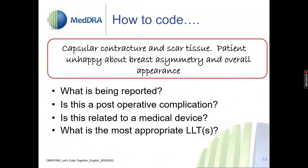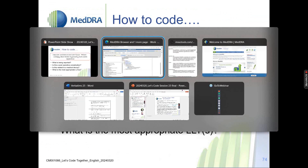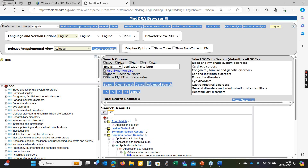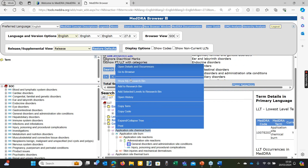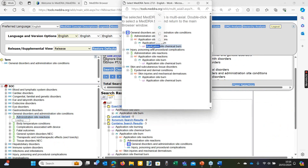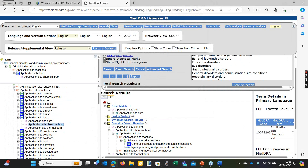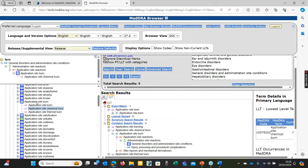There's a question about whether there is a term for application site burn caused by a drug. Yes — that was the application site chemical burn. Looking at the browser: it's in general disorders under administration site. Application site burn includes application site chemical burn and application site thermal burn, all under the same PT of application site burn. No reference to drug or product — just the application site, which from the concept description refers to a drug or product.